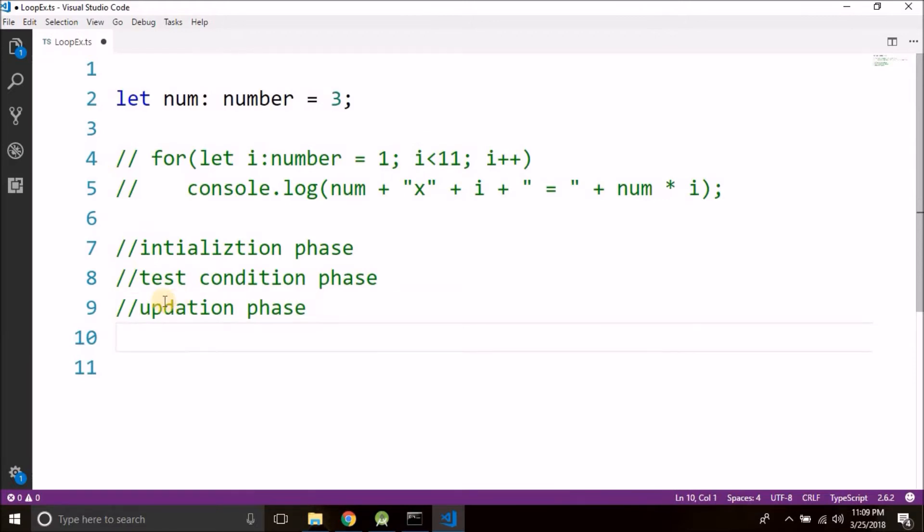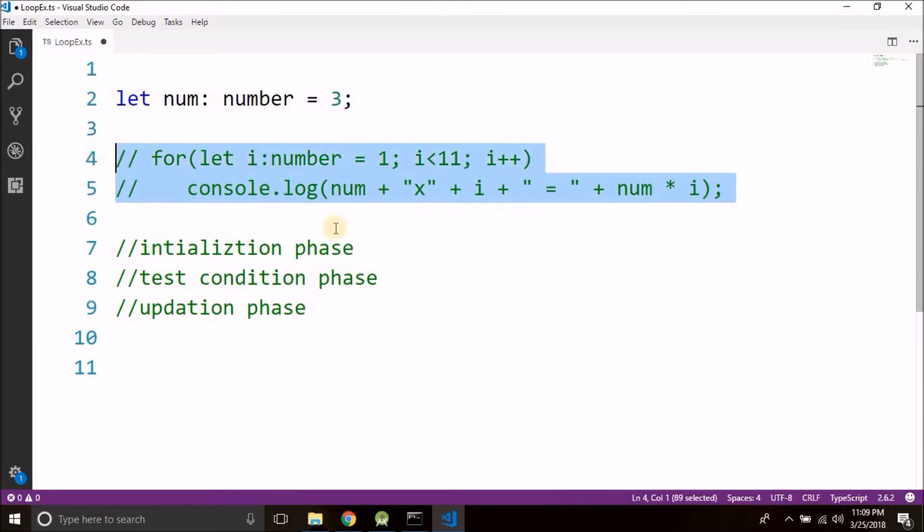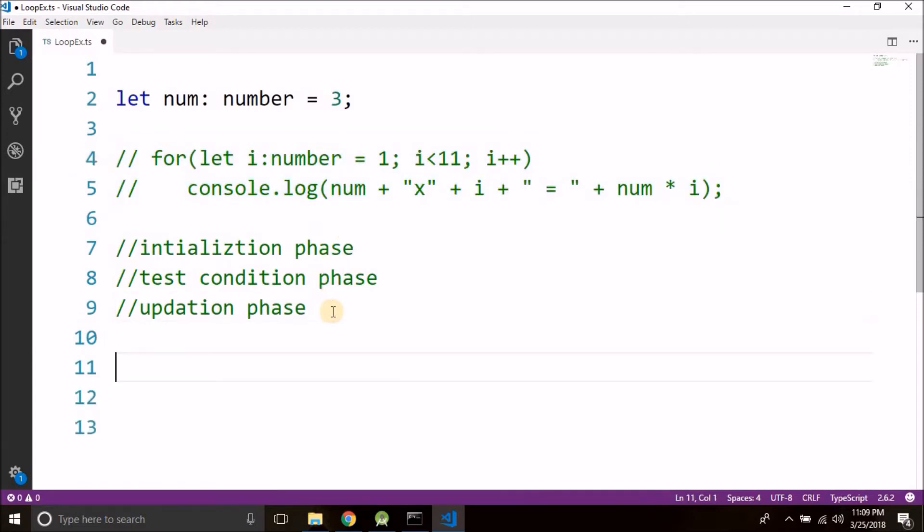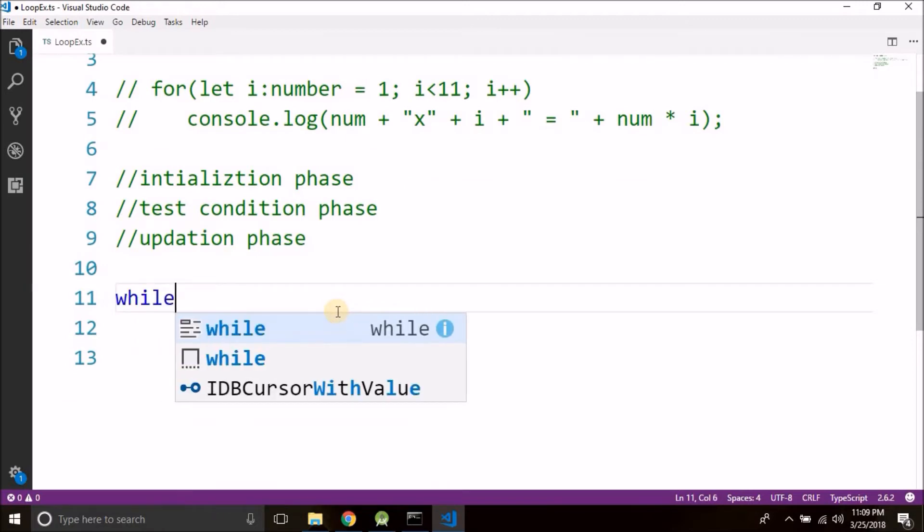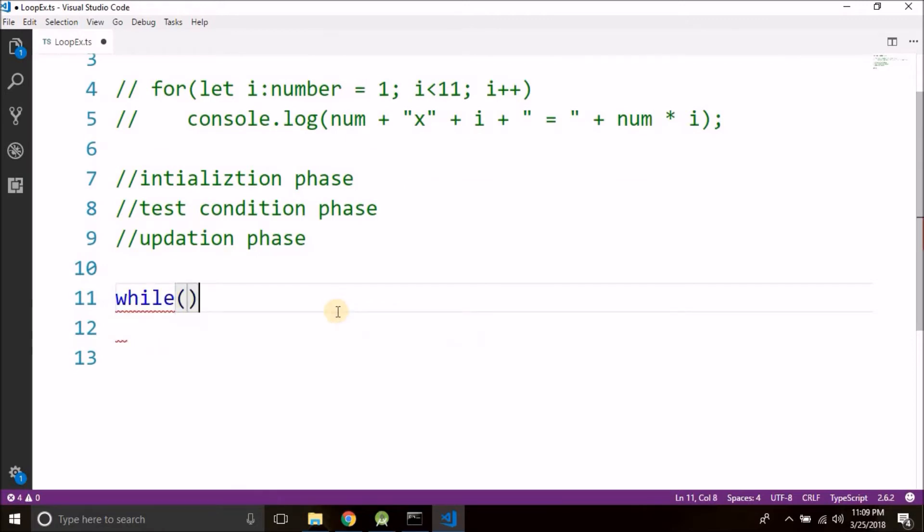So if we want to do the same that we did with this for loop then what we can do is let me show you first the syntax of while. So what we do is we write while in small letters, then parenthesis, and then a pair of curly braces.